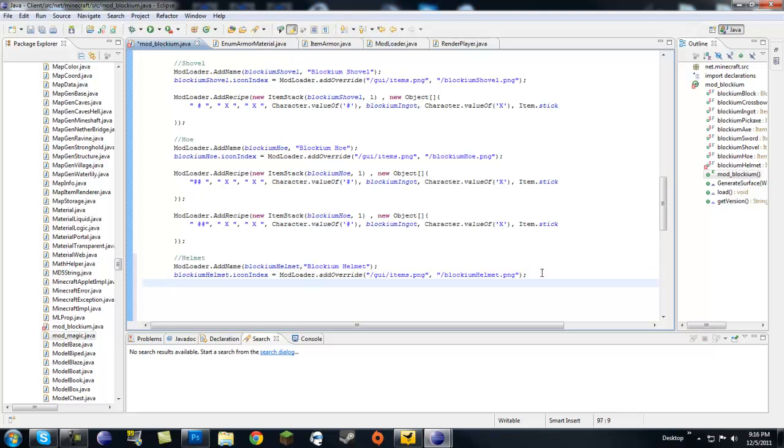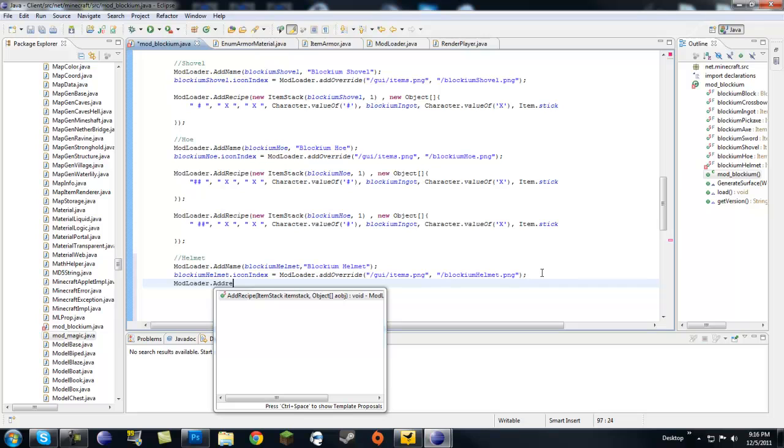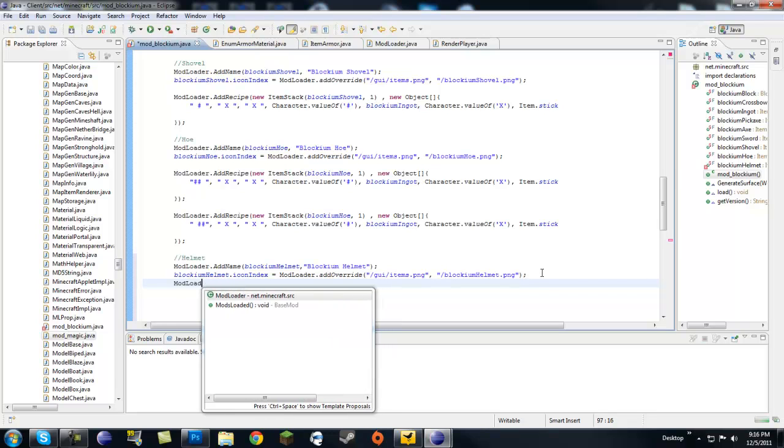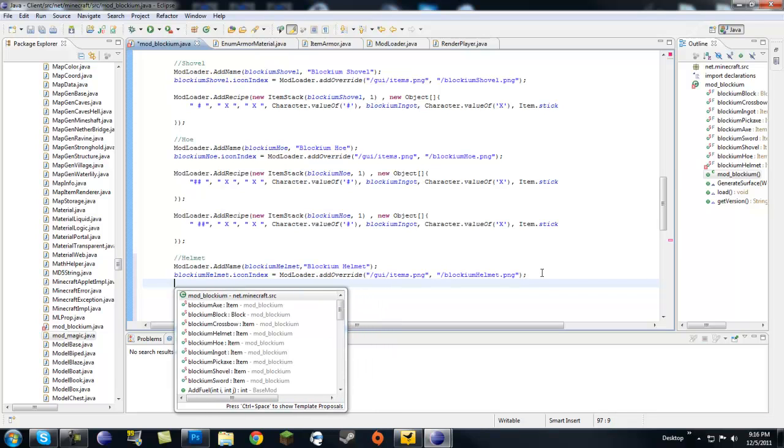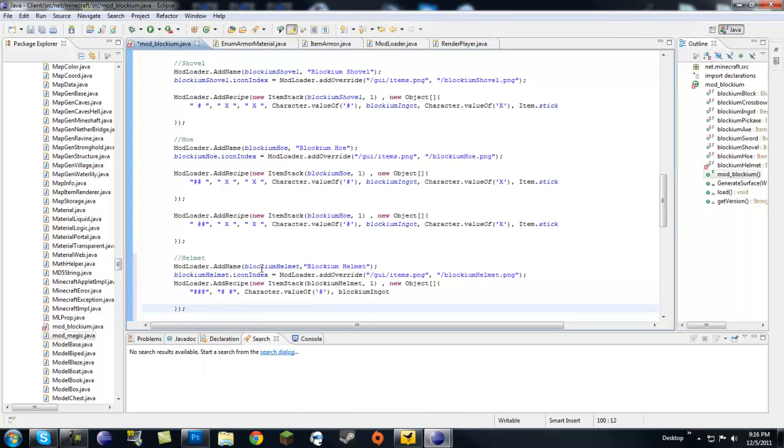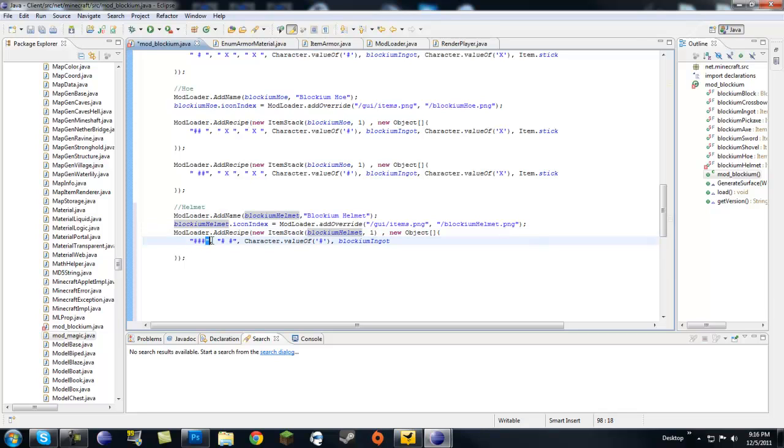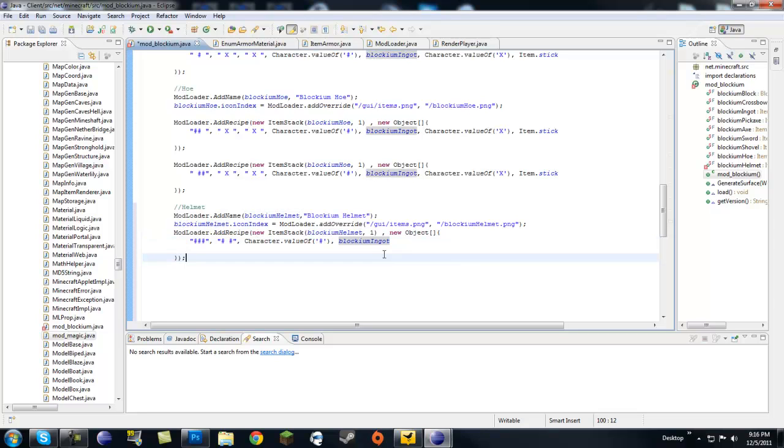And next we want to add some kind of a recipe. So let's go modloader.addRecipe. You know, I actually have all this copied. I don't feel like writing this out. So I'm just going to copy it, paste it right in here. So basically this is our blockium helmet recipe. You get a blockium helmet, one, if three on top and one on each side under it. The character value of a little, I don't know what that's called, is a blockium ingot. So if you make this pattern out of blockium ingots, you get a helmet.